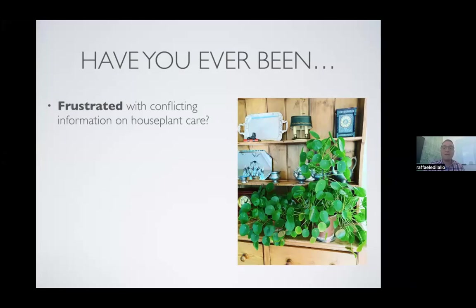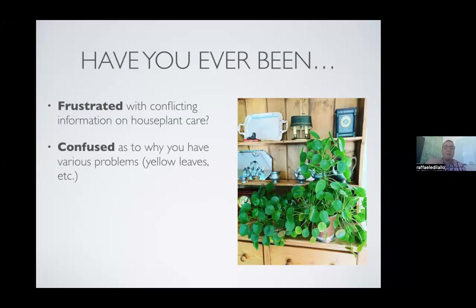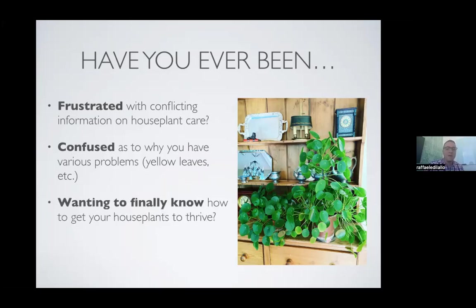If you're here, you've probably been frustrated with conflicting information on houseplant care. We all go online, type our questions into Google and get all sorts of different answers. You might also be confused as to why you have various problems — yellow leaves, brown crispy edges, plants not growing, pests. It can be confusing to pinpoint the cause. Maybe you just want to know how you can really get your houseplants to explode and thrive.